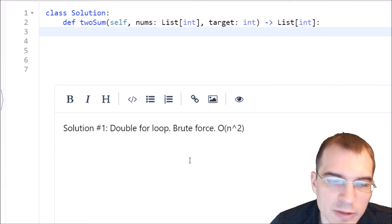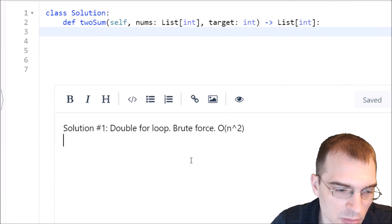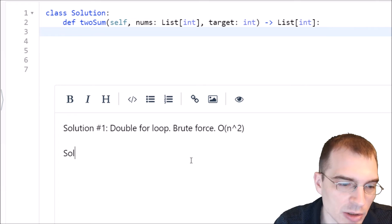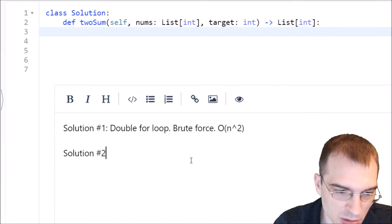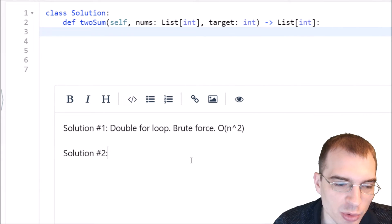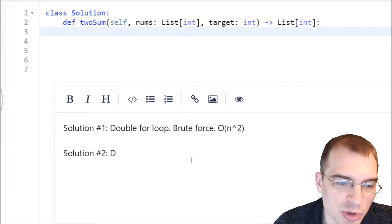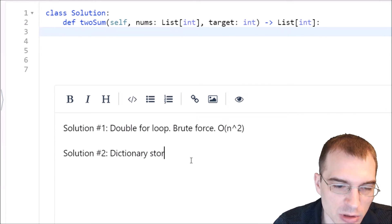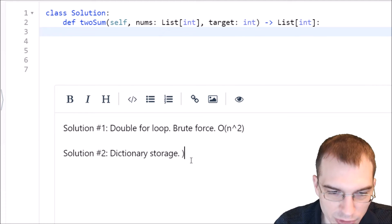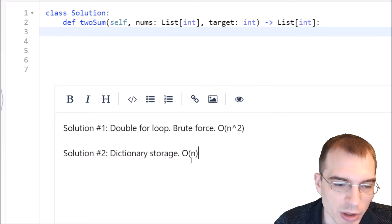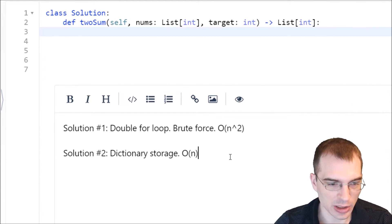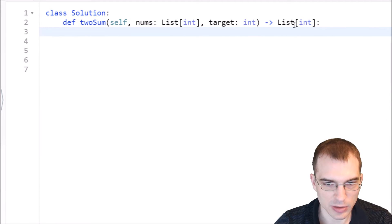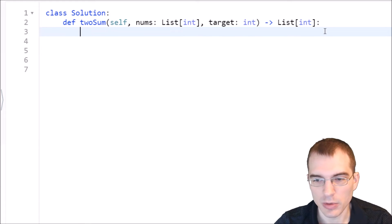which means looping through an array twice with a double for loop means it's going to be, the runtime is going to be n squared, O of n squared, which means, say, if we have an input list of length 100, we will end up doing 10,000 operations with the double for loop. That's something that's generally better avoided if you can manage it. And for our second solution, we're going to use a dictionary to store numbers that we see, and that should allow us to only have to loop through the numbers once. So that will allow us to have a runtime of only O of n instead of n squared.